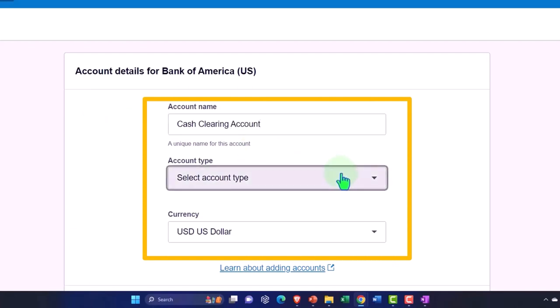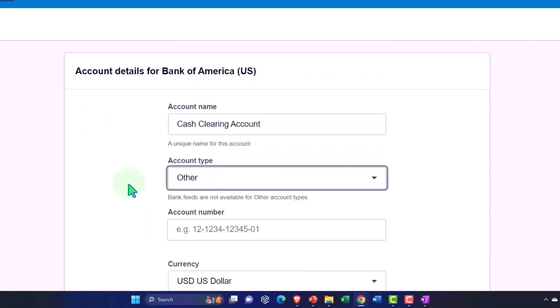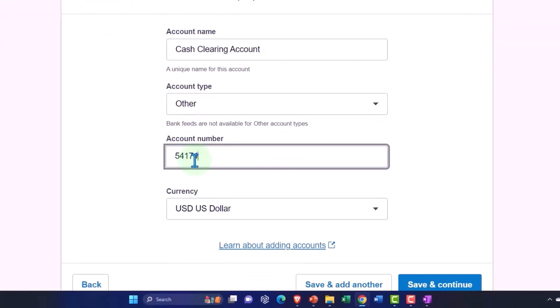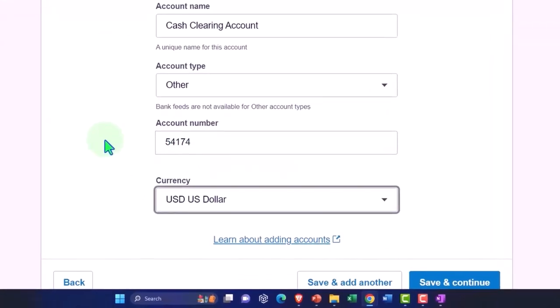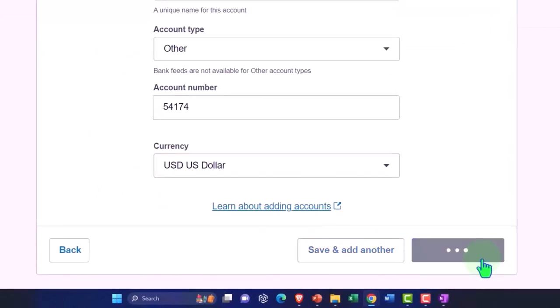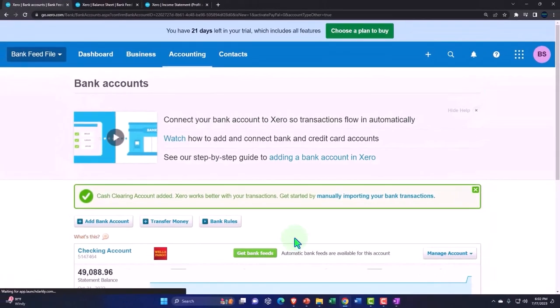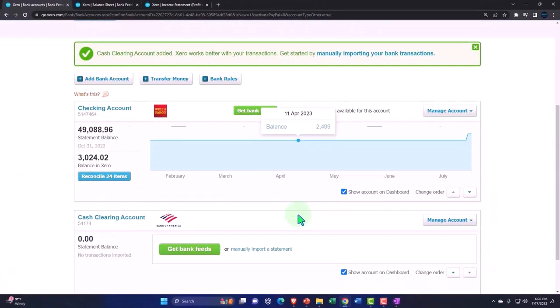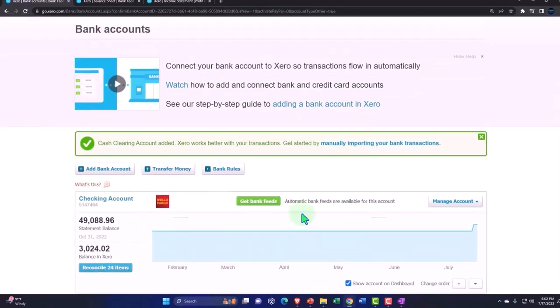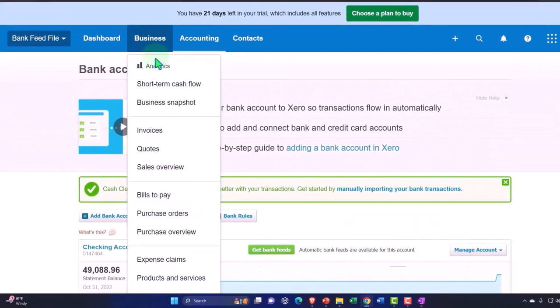So then we're going to say the account name is going to be cash clearing account, account type I'll just call it other, account number I'm making up a number, and US dollars. I'm in the US and we typically transact using the dollar as the form of transaction, although inflation is destroying it at the moment, which is a little frustrating to savers like myself. You're getting off track.